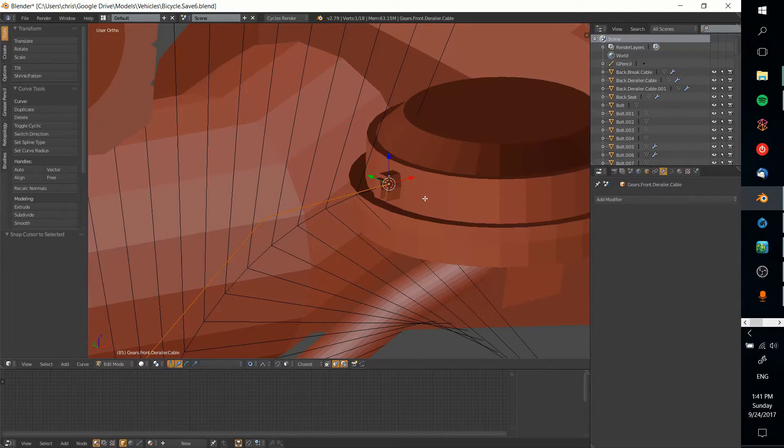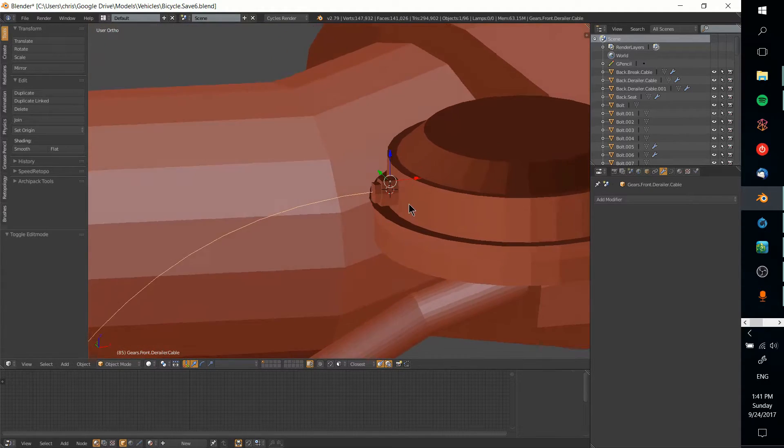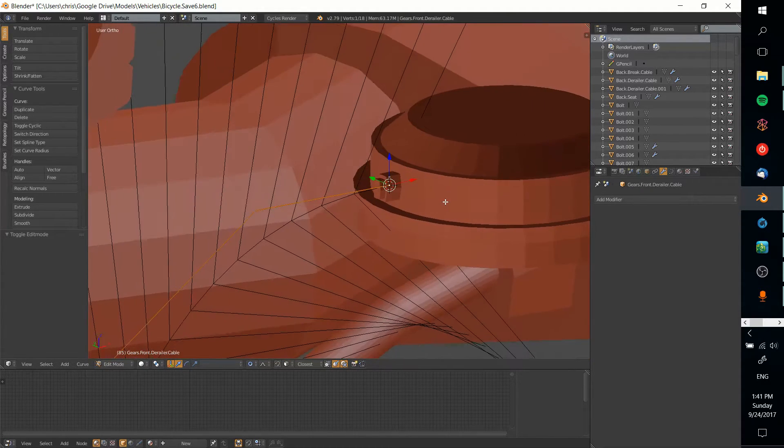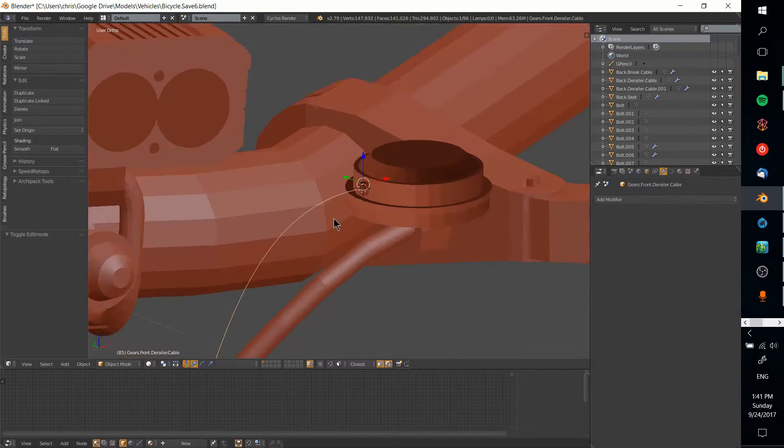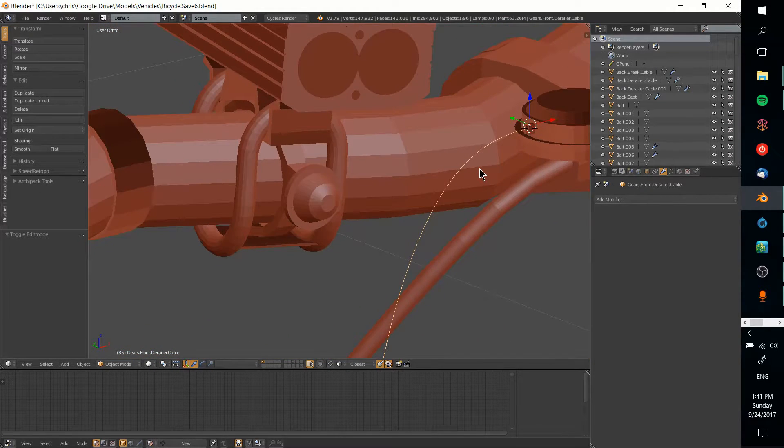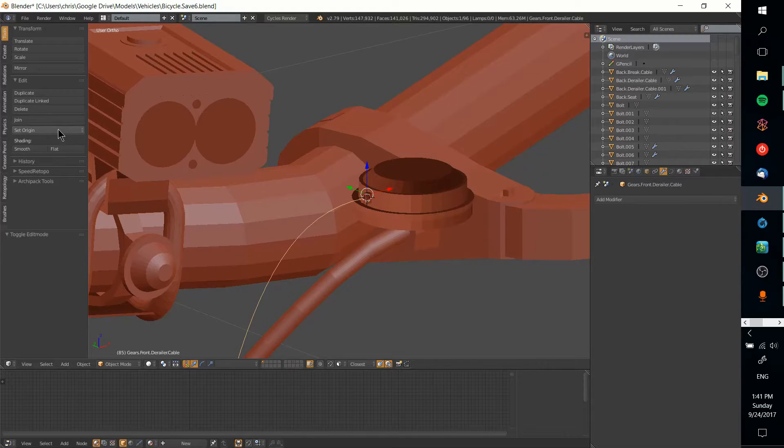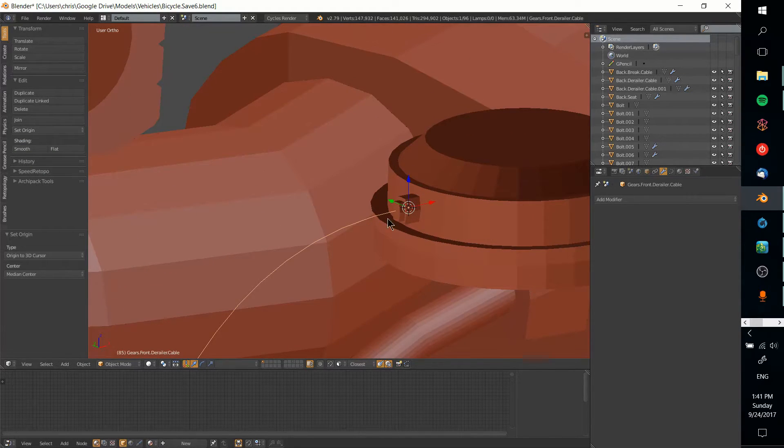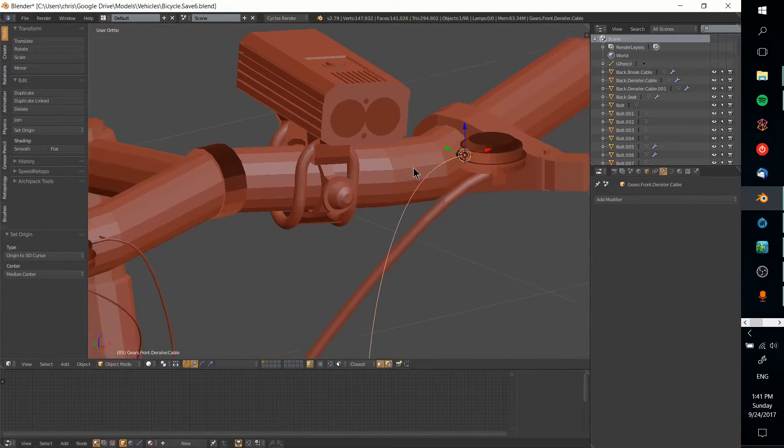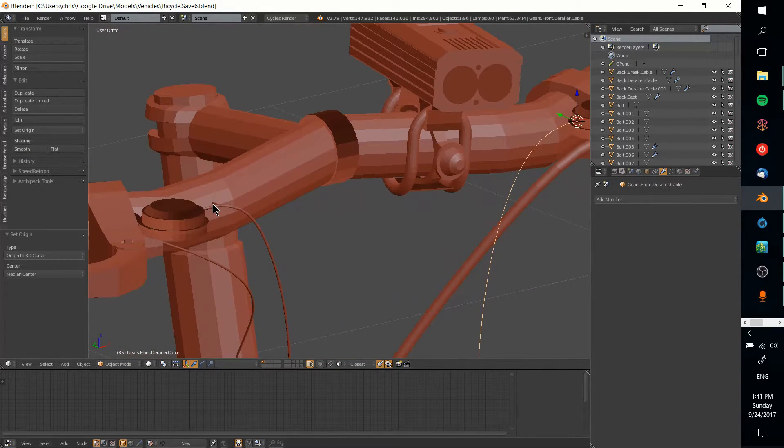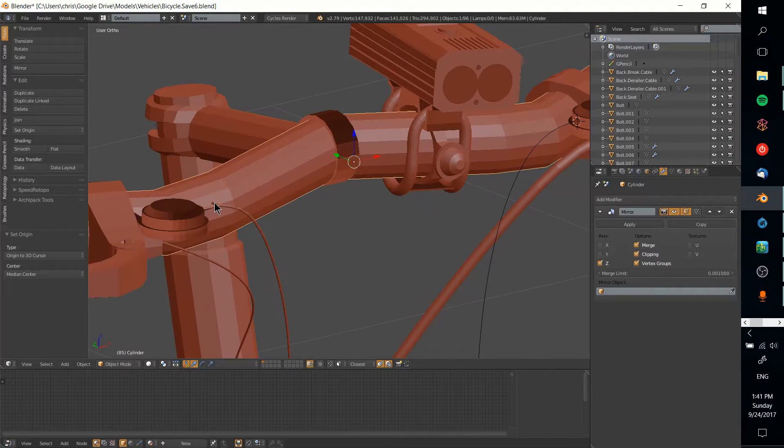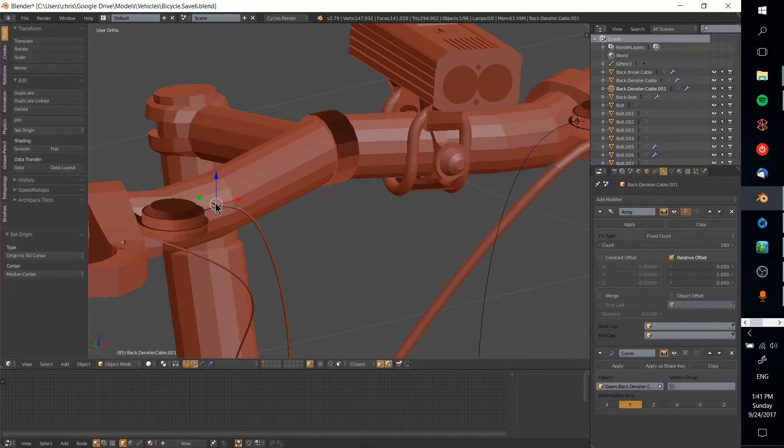I'm going to set the object origin of both objects to that location, so cursor to selected—that's Shift+S.